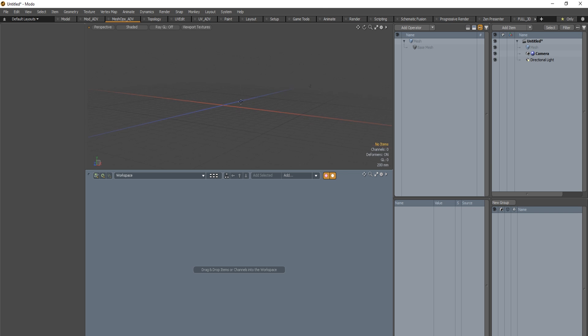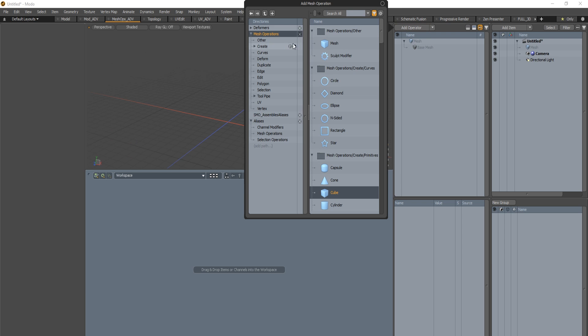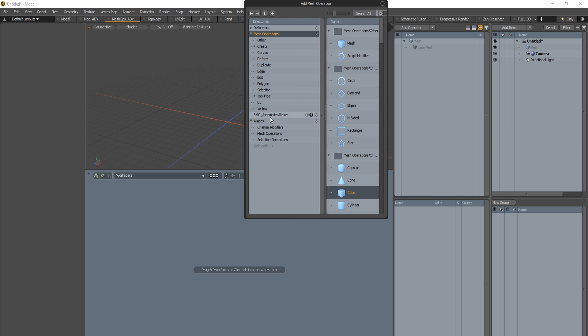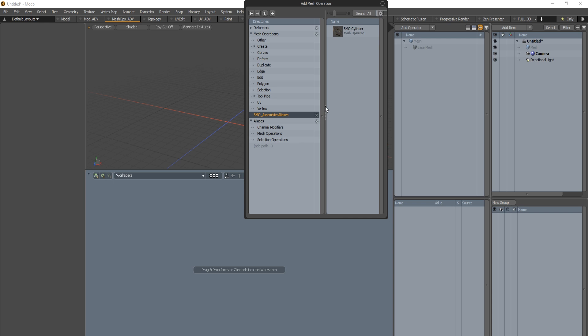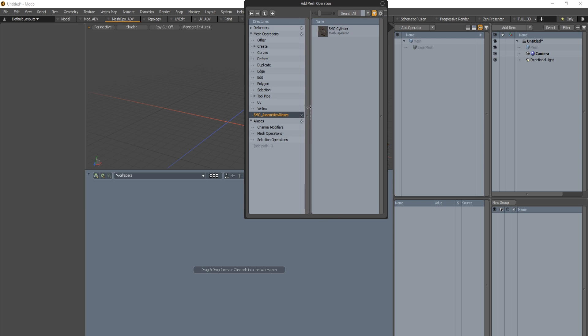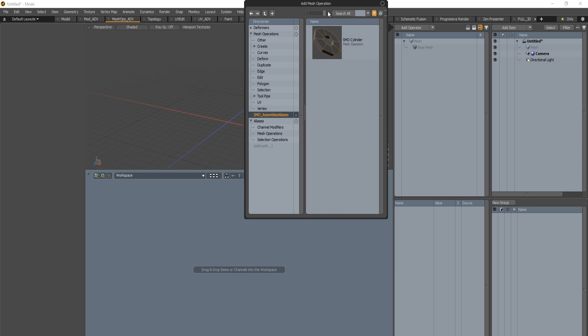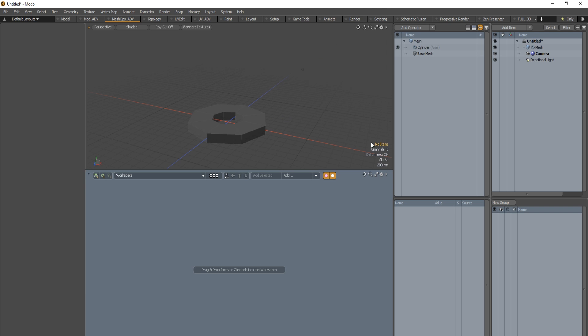We will load the preset included in the kit. When you add an operator you will see this new line SMO assembly aliases. When you click on it you will get the list of the different item presets that I've made. I first start with this one but I will add more and more as time goes.